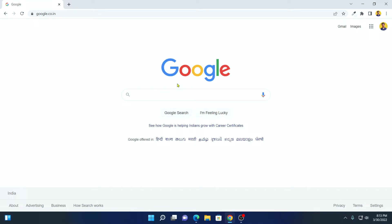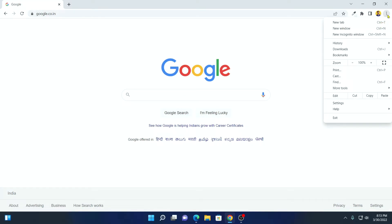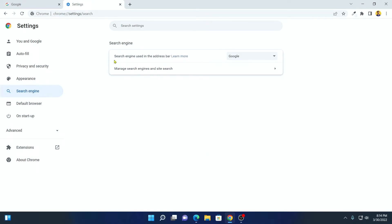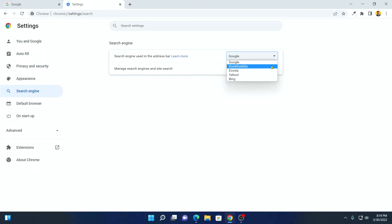Now to change this search engine to DuckDuckGo, simply click on the three-dot icon, then click on Settings. Here you will find your settings panel. Simply click on the Search Engine option, and here we have Search Engine Used in the Address Bar. From the drop-down menu, simply select DuckDuckGo.